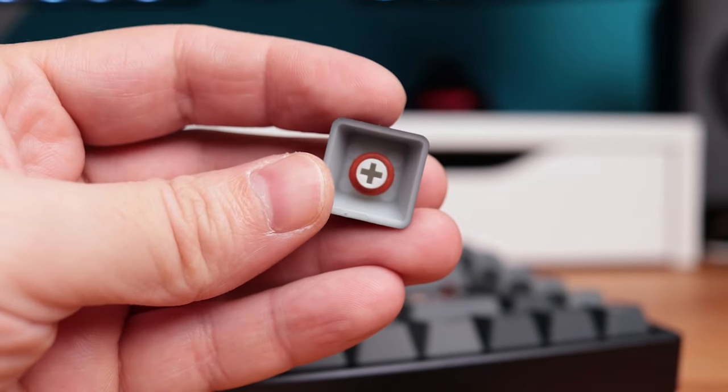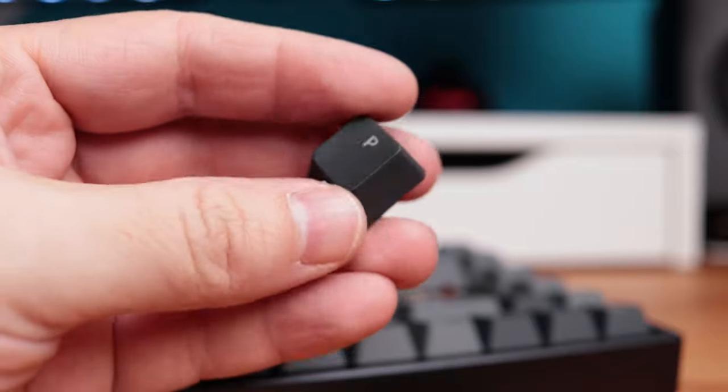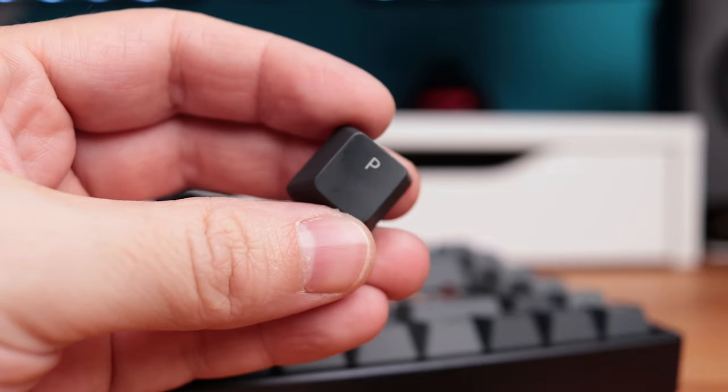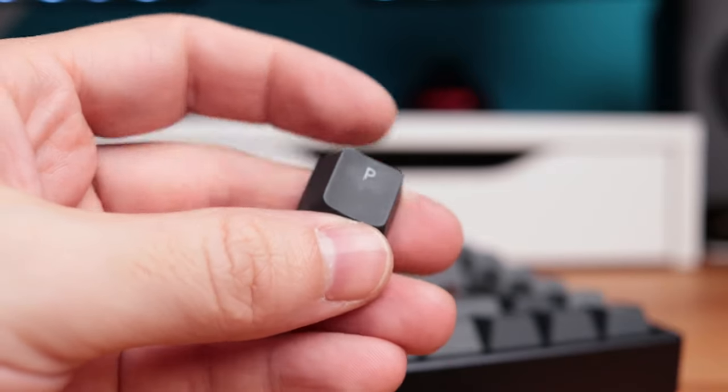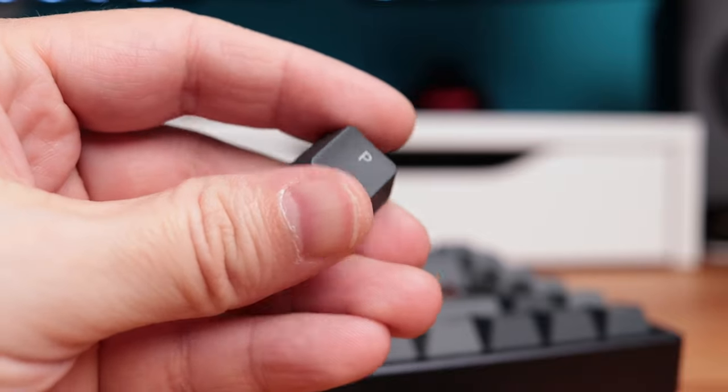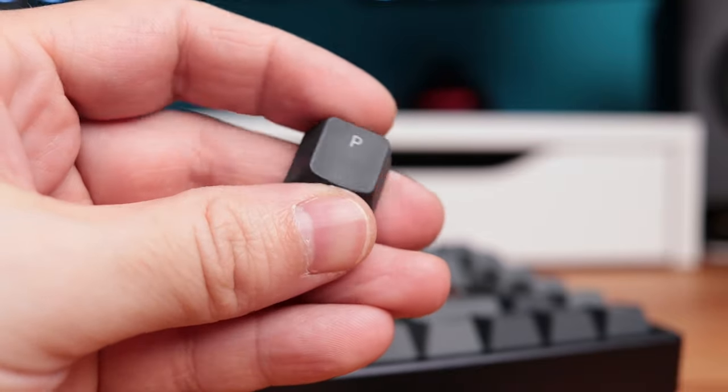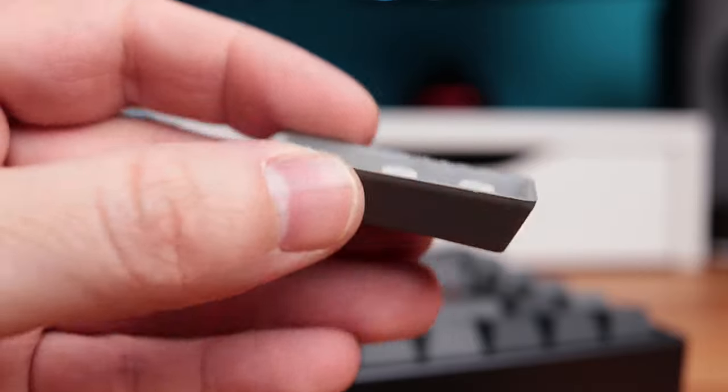So maybe in V3 we could have PBT keycaps out of the box. So as I said, matte color and you can notice oils from fingers sticking to them at some point. It's simply inevitable, but they do feel nice while typing and that is what matters the most here.